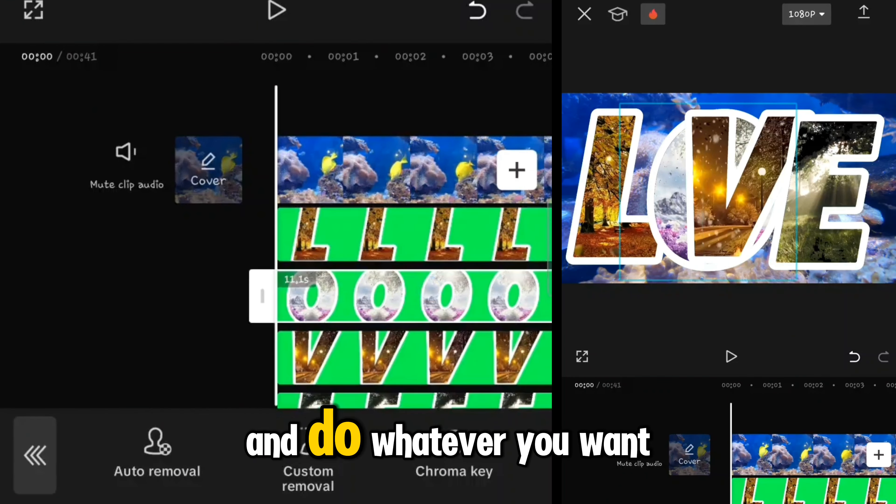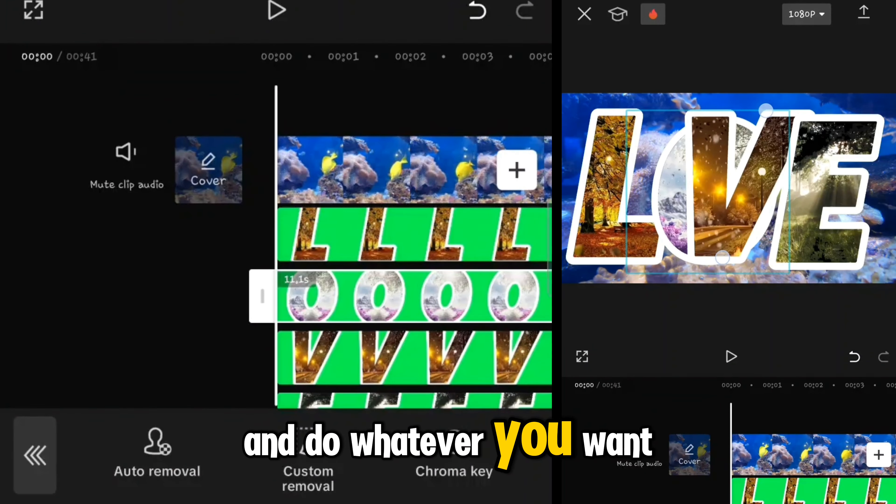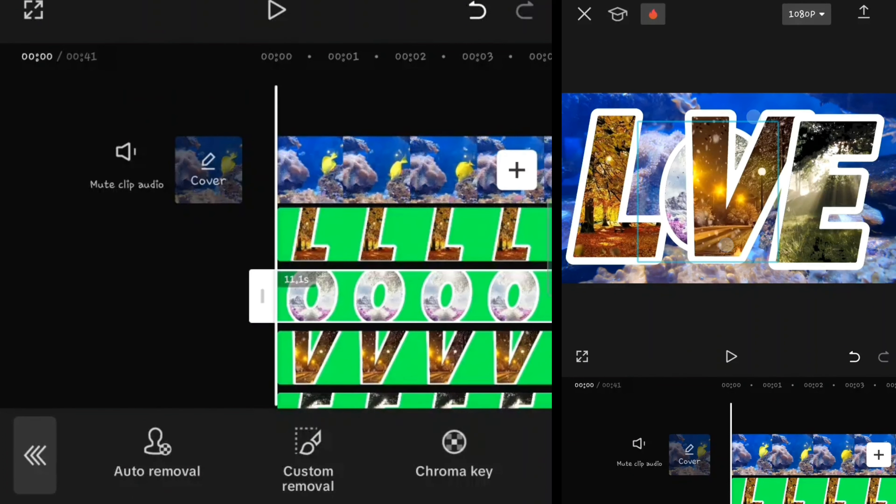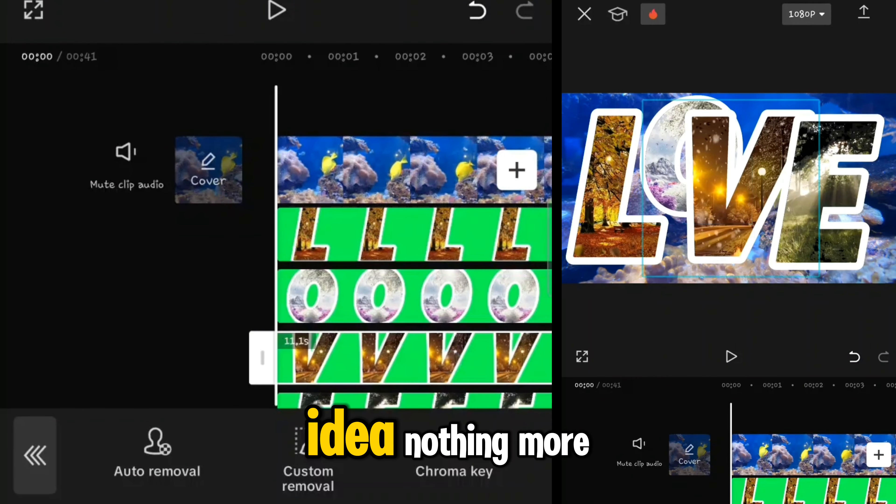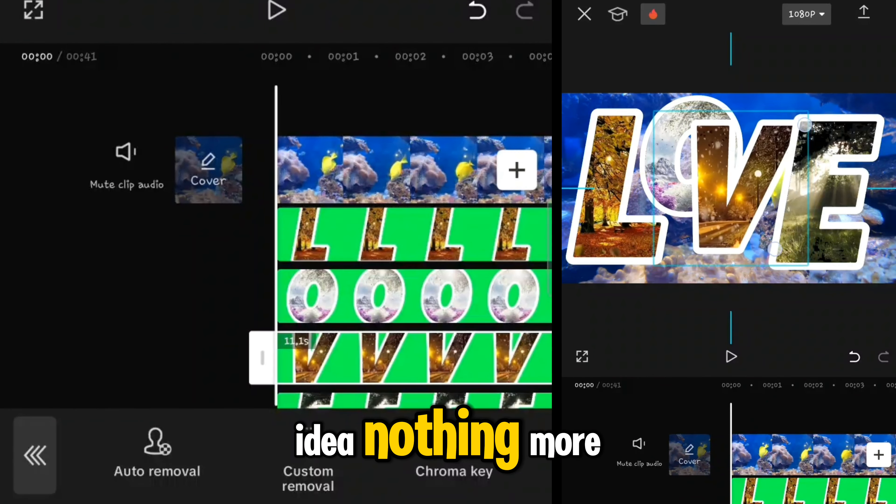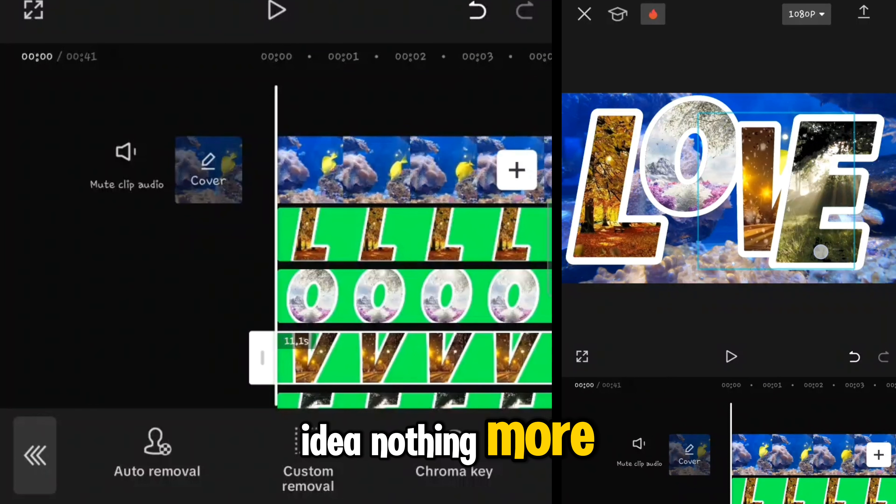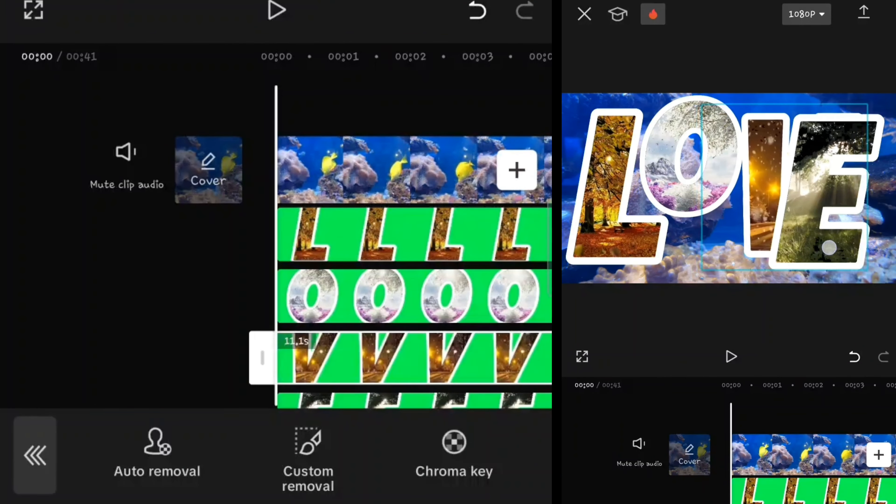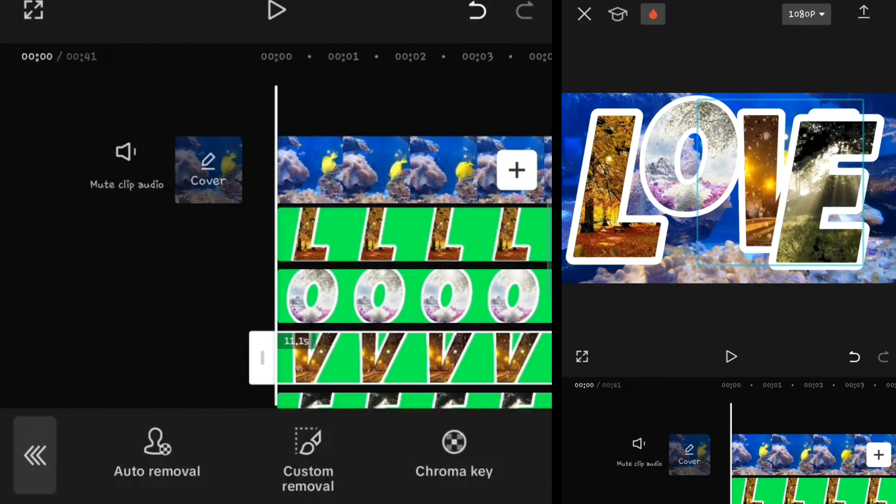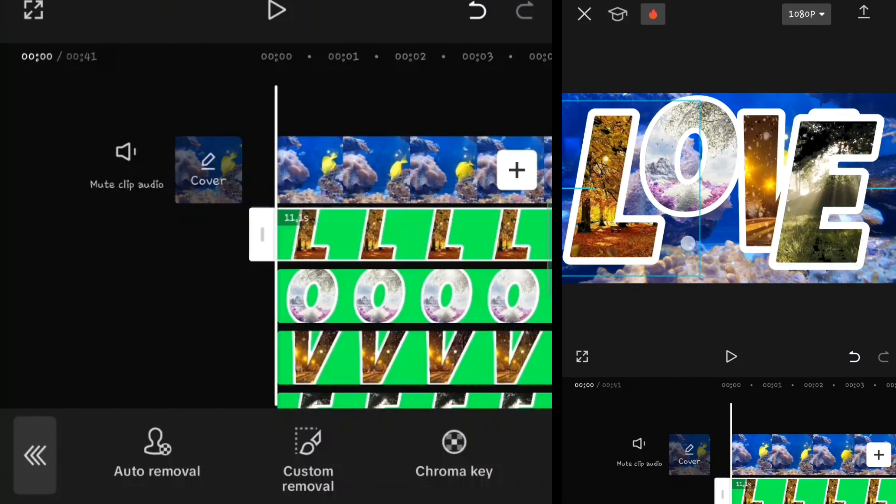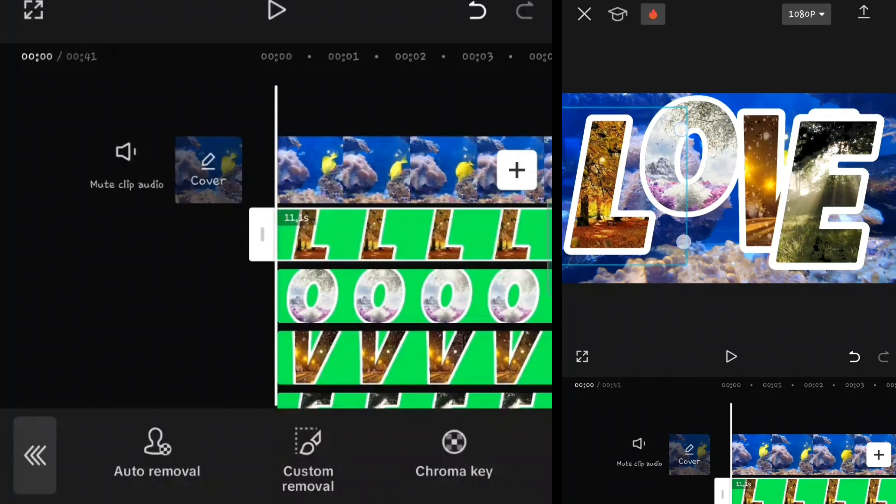Now you can move the layers and resize them and do whatever you want. So it was so easy, but it was just an idea, nothing more.